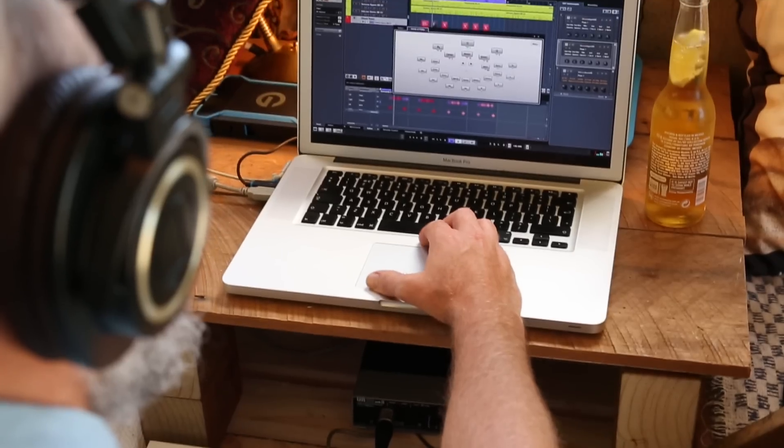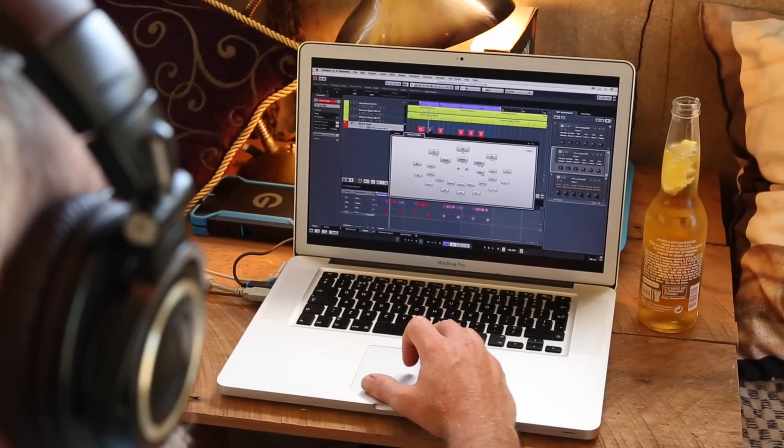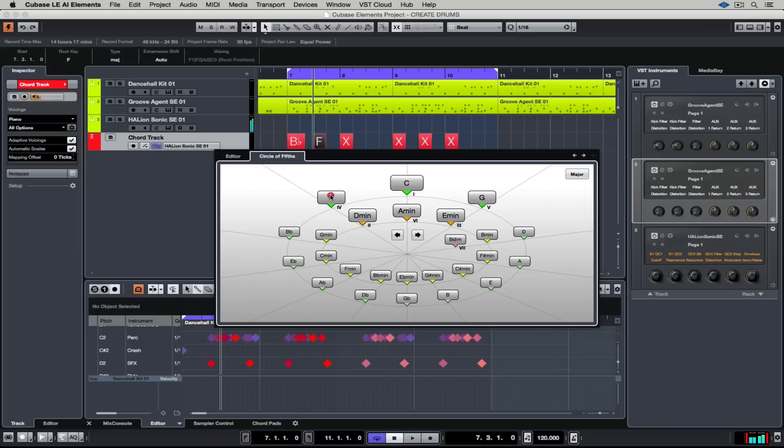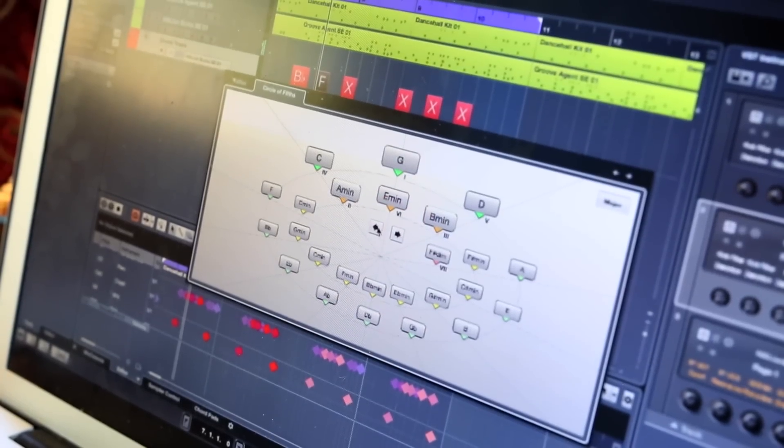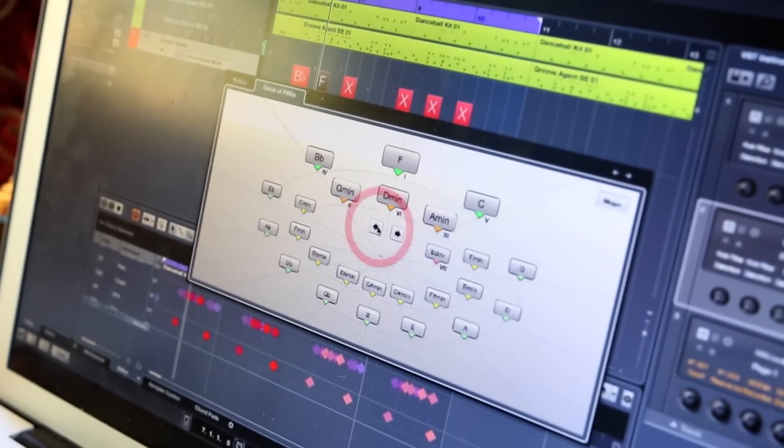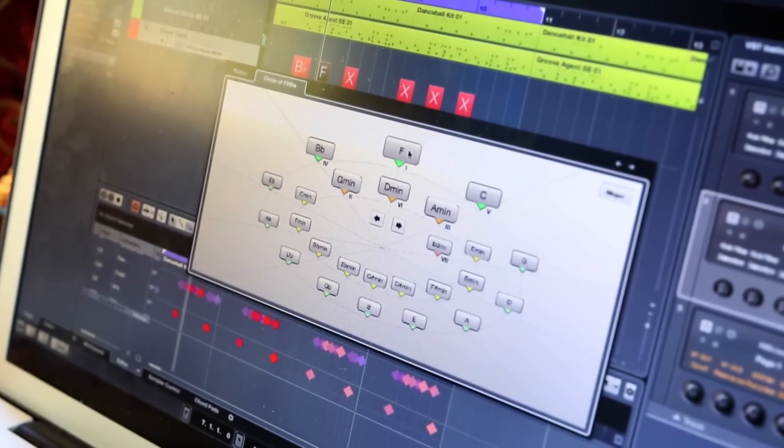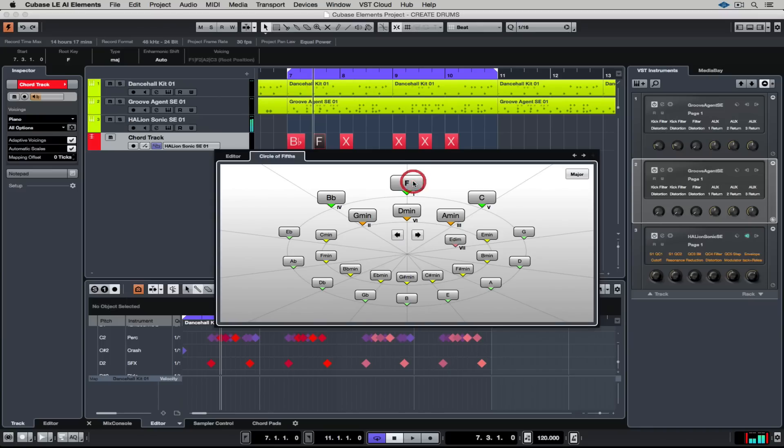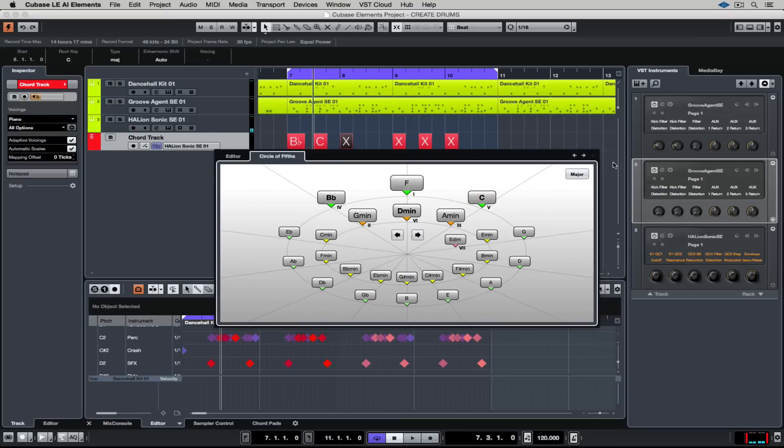Next up if we move over to the circle of fifths we can select a main root chord for the composition. I'm going to say F and this is the beautiful thing about the circle of fifths concept. Every chord in close proximity is going to sound great next to each other, they're all strong chord changes. People have been writing using the circle of fifths concept for centuries and they've written some pretty damn good music using this theory alone.